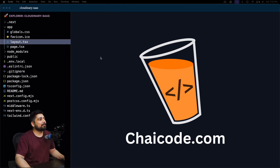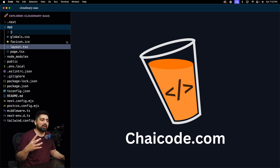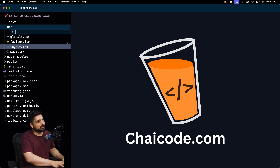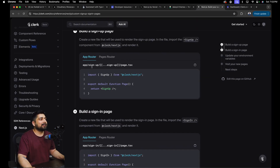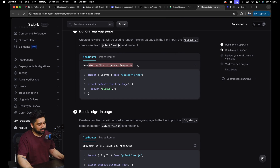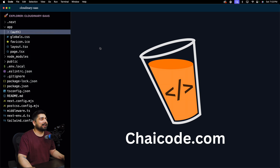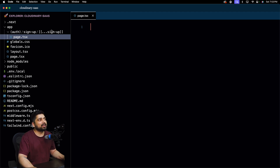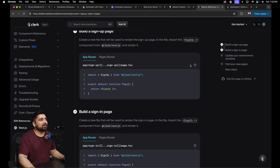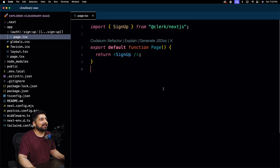To set this up, everything goes inside the app folder. I'll right-click and create a new folder using parentheses — in Next.js, parentheses mean the route is not fetched, it's just for grouping routes. I'll call this group 'auth'. Then I'll create a sign-up folder with a page.tsx inside it. This uses a catch-all route so all sign-up related routes are caught. You can then borrow the SignUp component from Clerk's Next.js package and paste it in — it loads automatically.